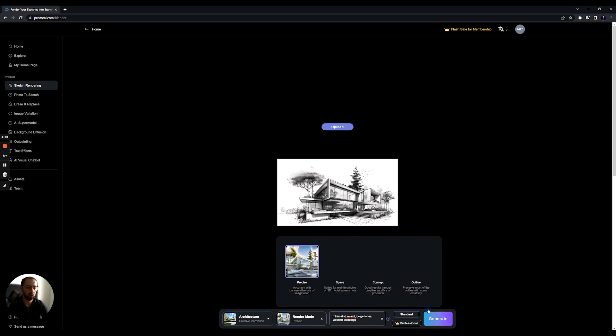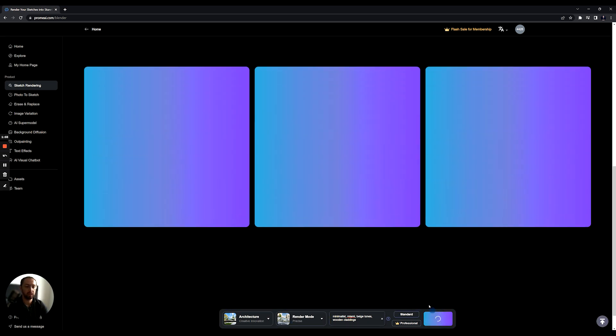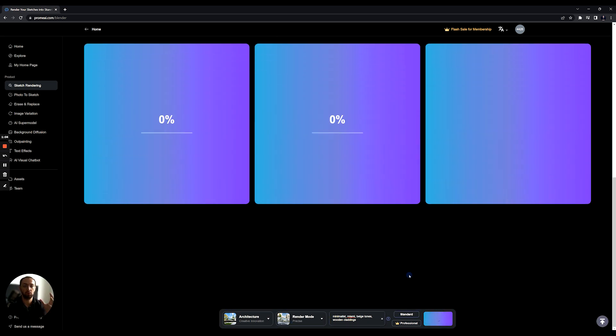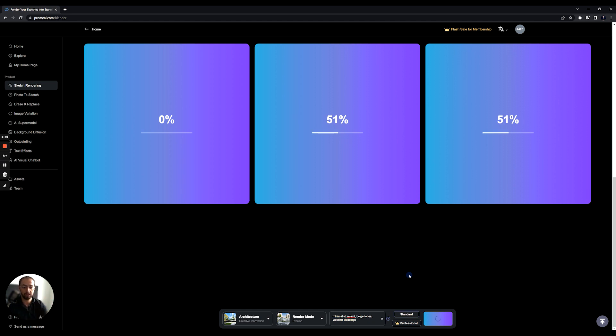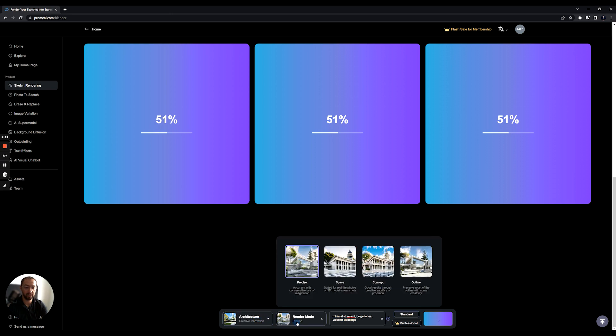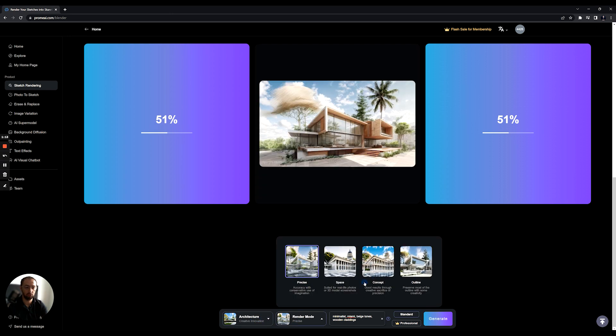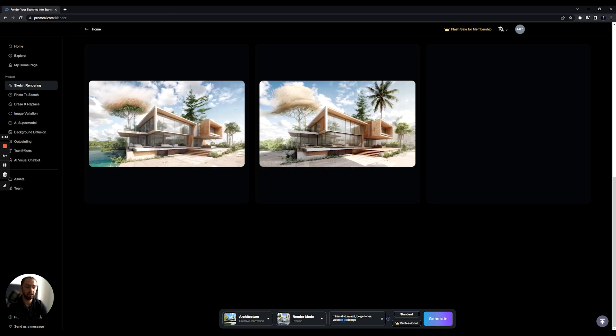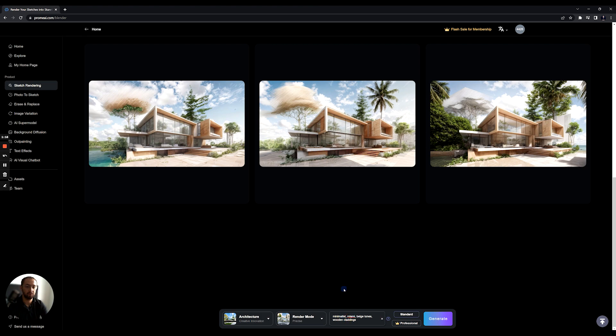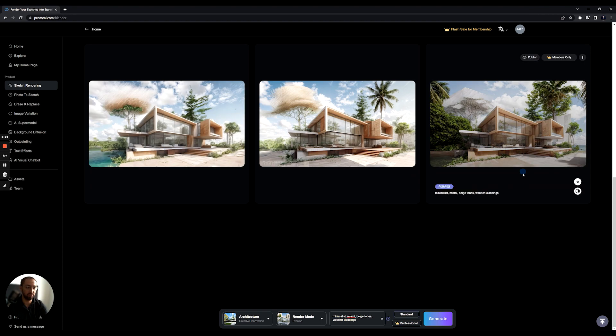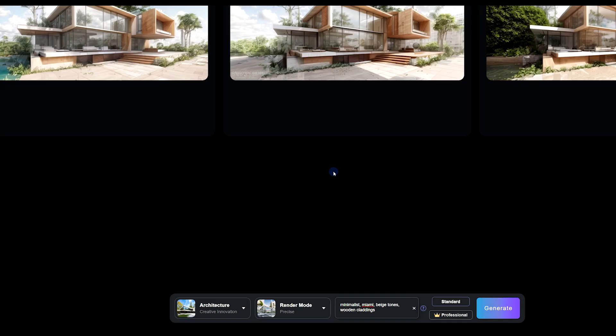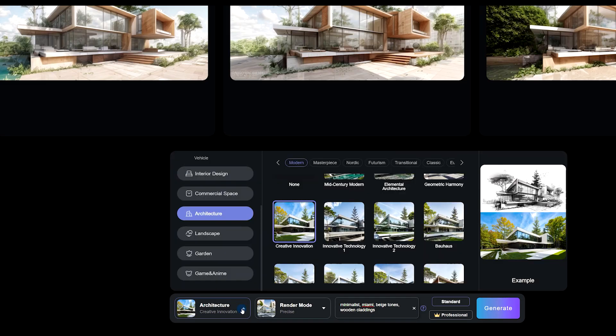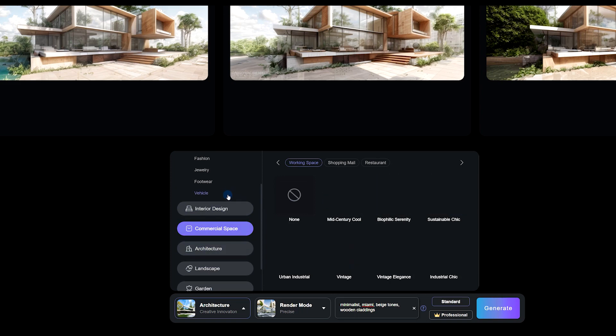So once I do this, what it will do is it will give me three variations of that. The sketch converted to this kind of a creative innovation, precise rendering. Obviously, you can just use multiple aspect ratios that will give me a little bit more definition of this rendering. As you can see, it's very, very interesting results. You can go ahead and play with different combinations.